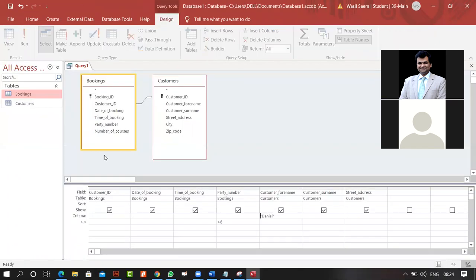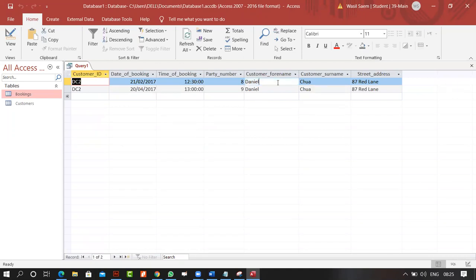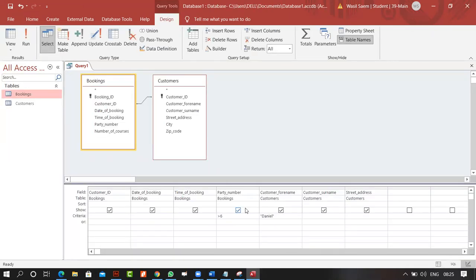If criteria are on the same row — written diagonally across fields — it means AND: both conditions must be fulfilled simultaneously. Writing criteria on separate rows means OR. If I run with Daniel AND party number greater than six on the same row, I only get records satisfying both.